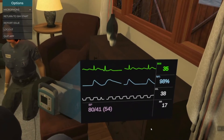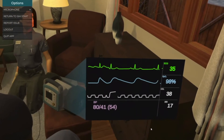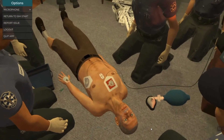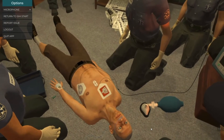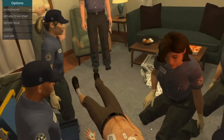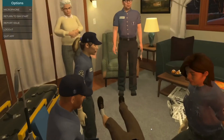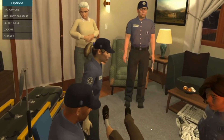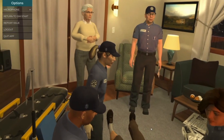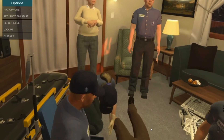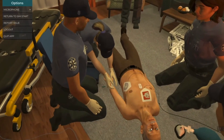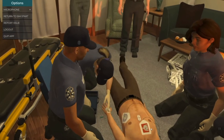His heart rate just dropped. What do you want to do? Mr. Nelson, how are you feeling? Aaron, let's start 0.5 milligrams of atropine. Administering 0.5 milligrams of atropine. I'll repeat every three minutes up to a total of three milligrams.